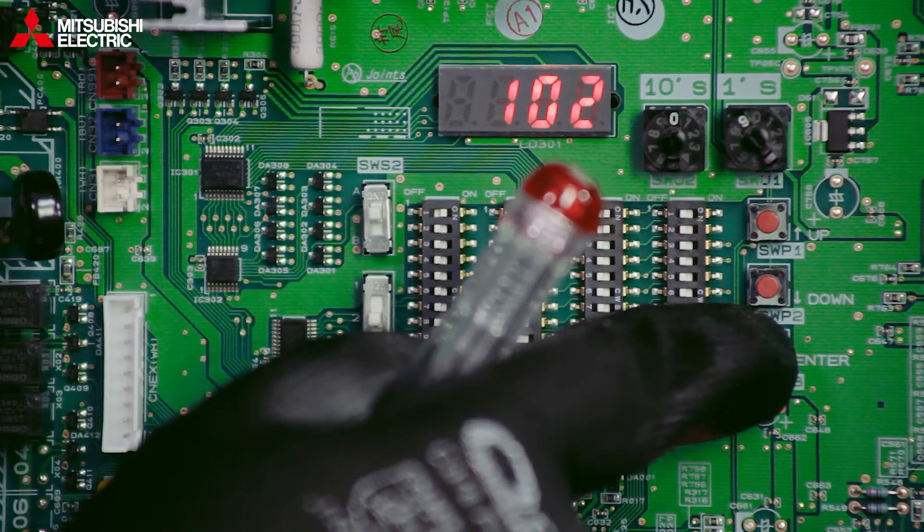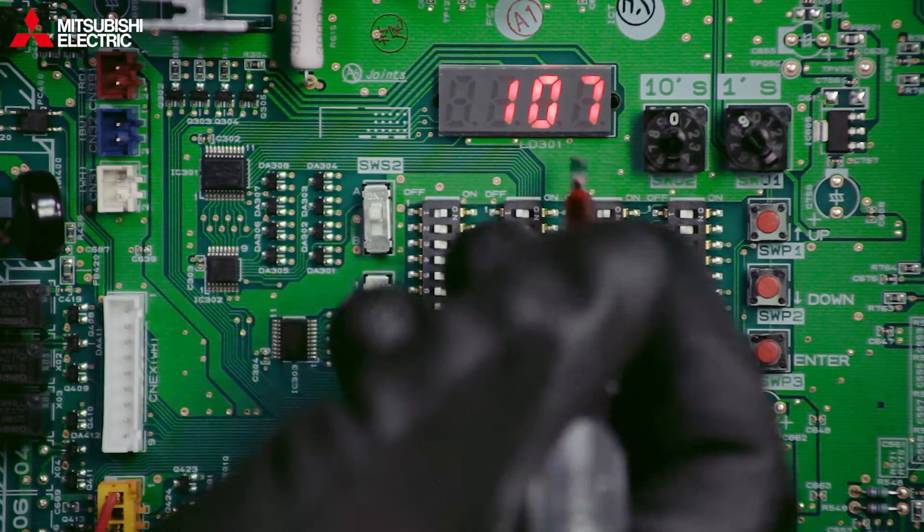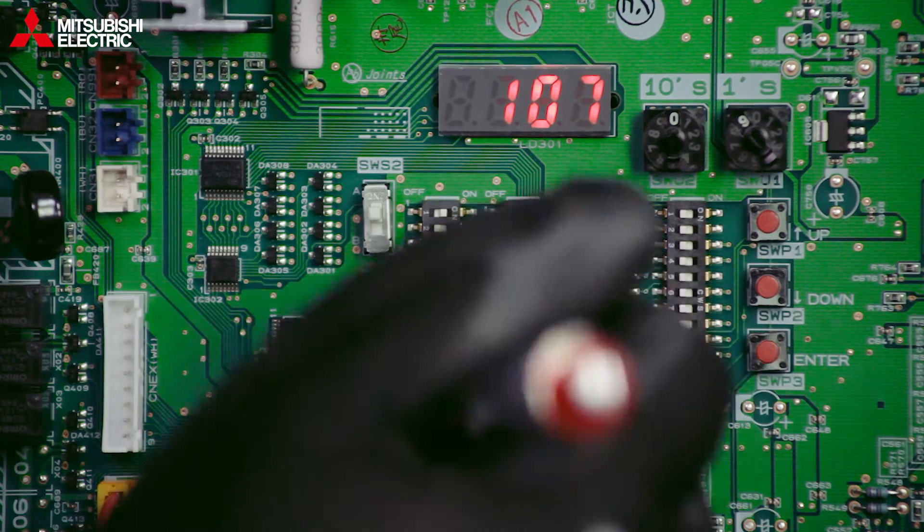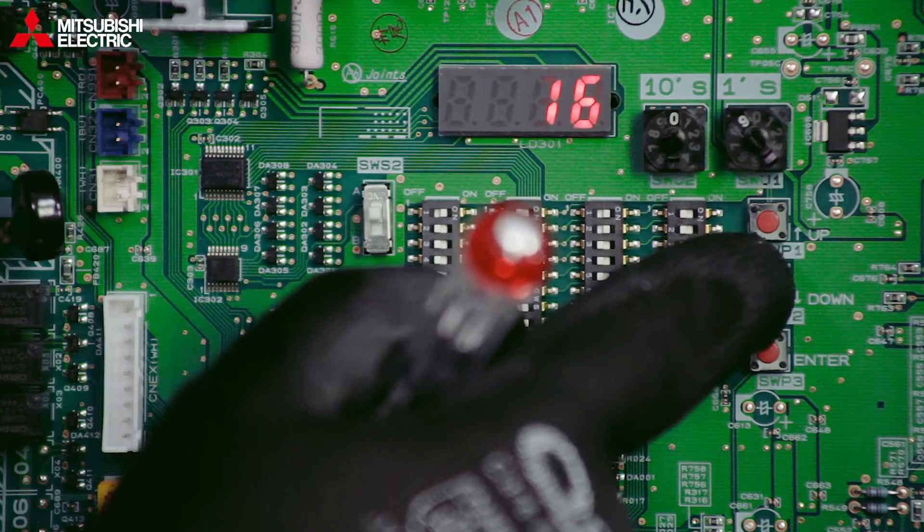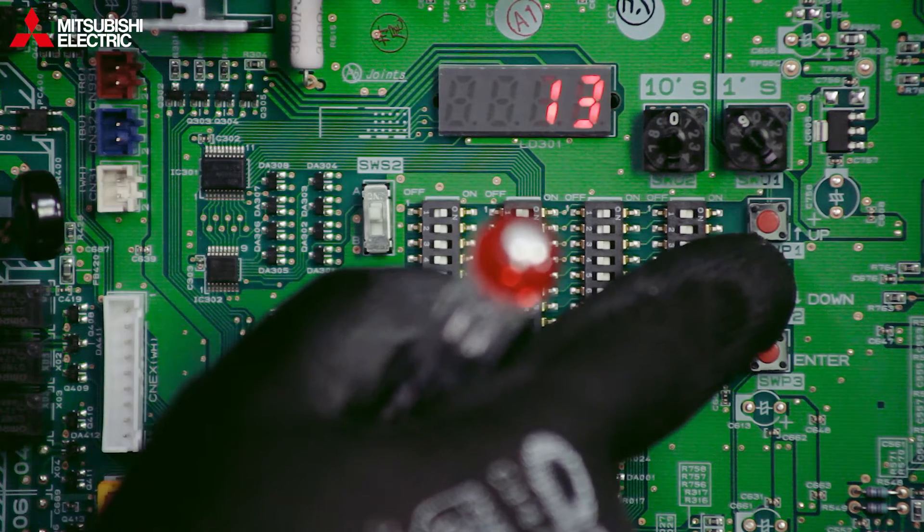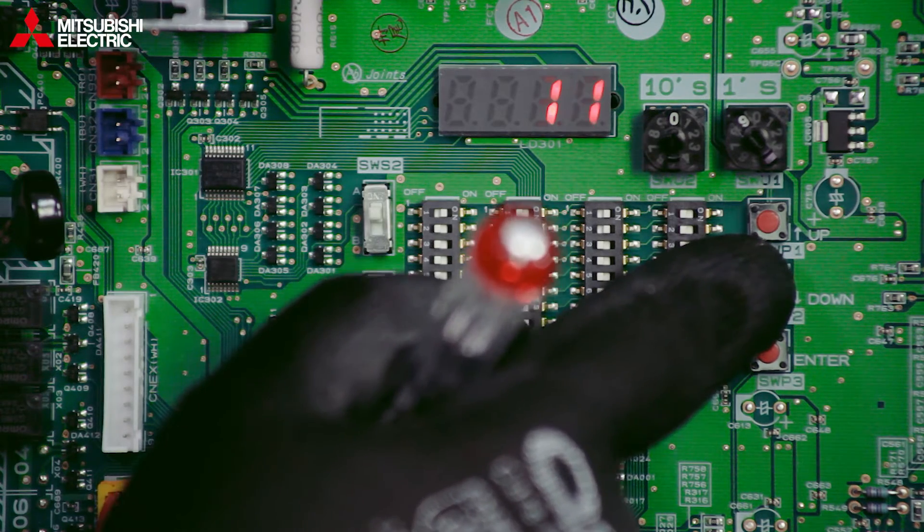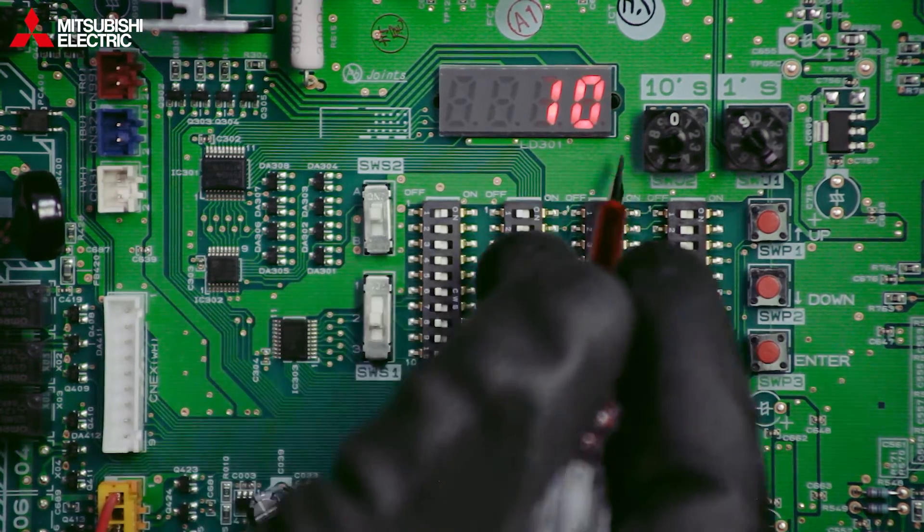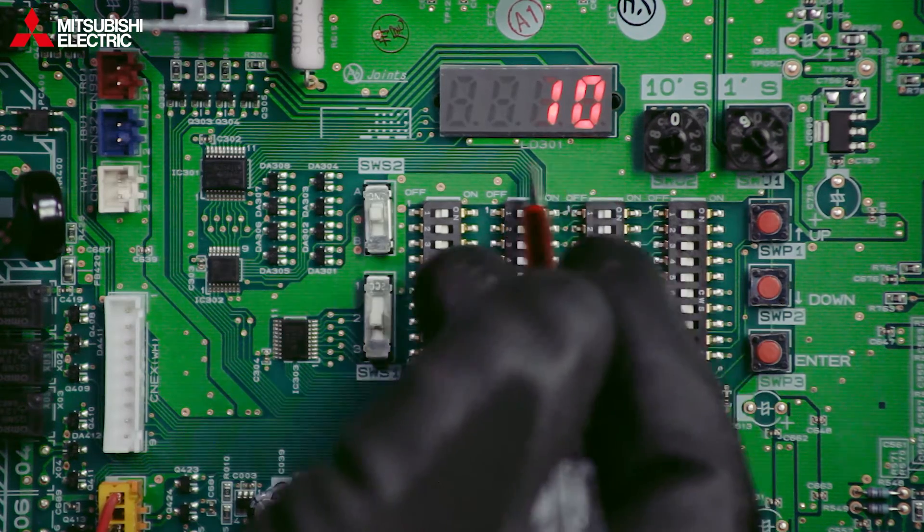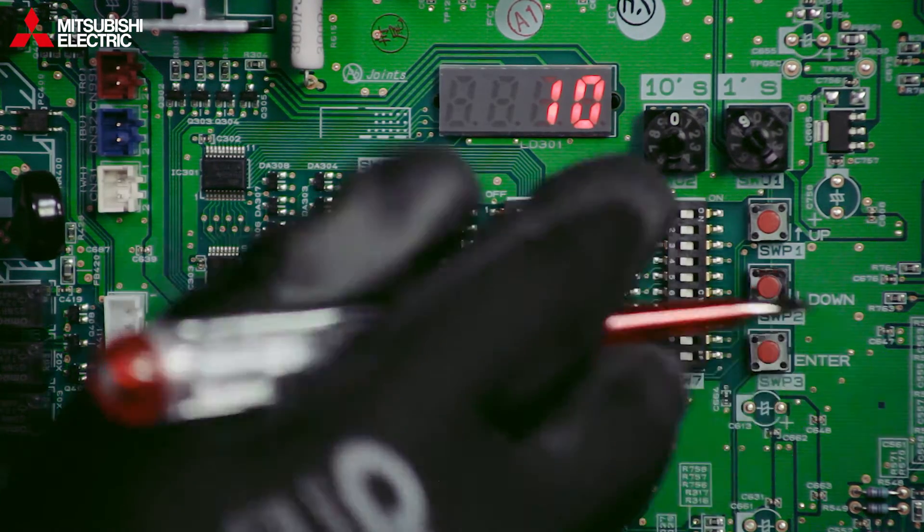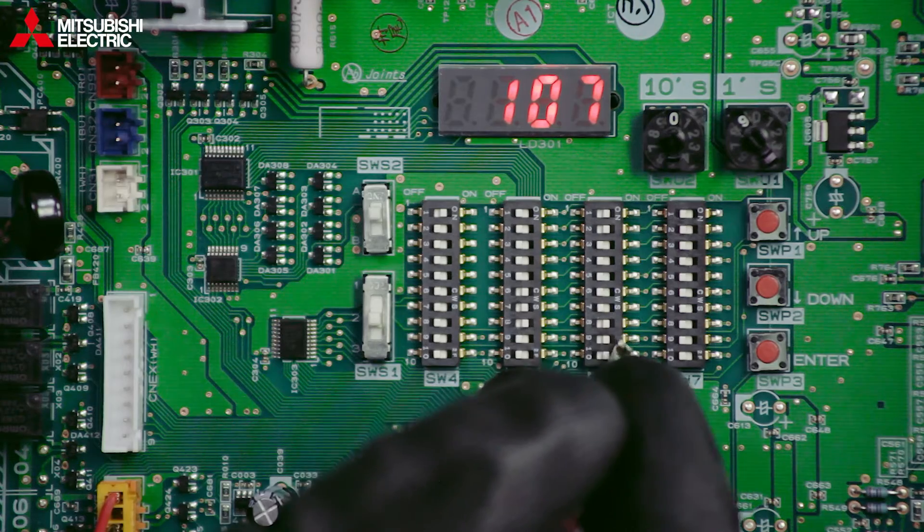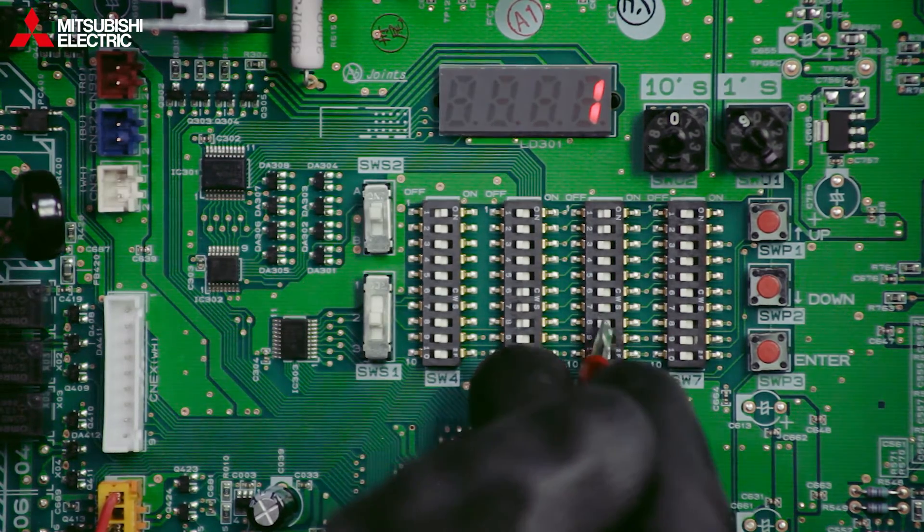We then press the enter button to get a display of 107, and then we can tell it how many units we've got. For example, let's say we had 10 systems all working together. Once we're done with that, press the enter button, it accepts it, and then we can switch the dip switches back off.